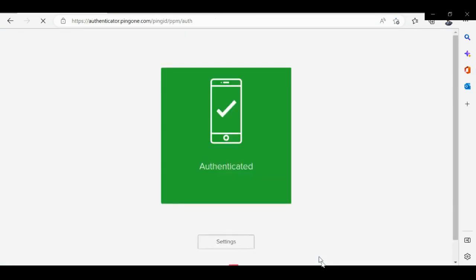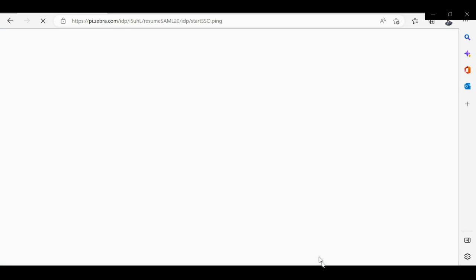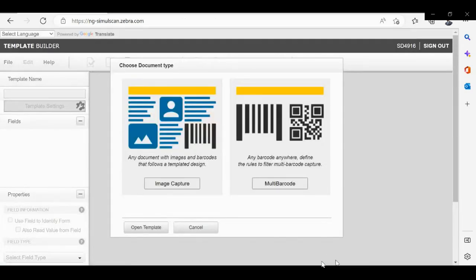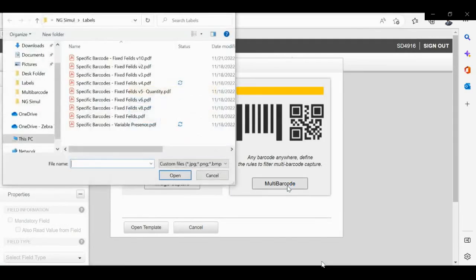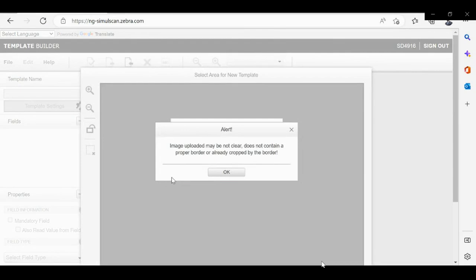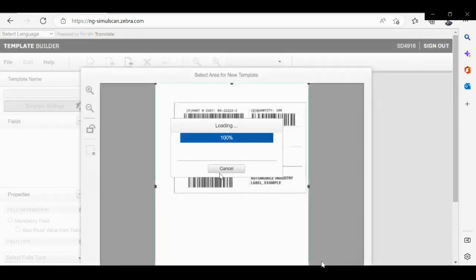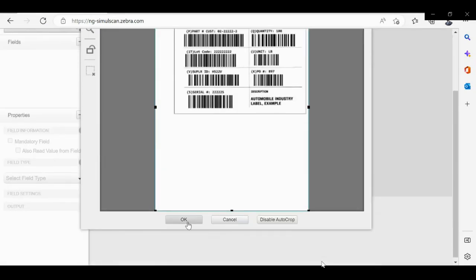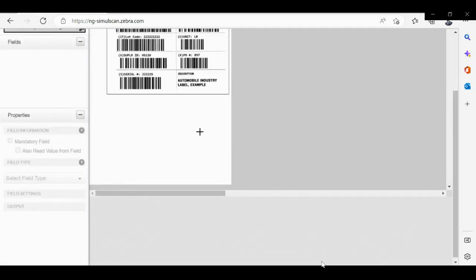Please select multi-barcode. Now please go ahead and select the label from where you want to extract the barcode. The portal will give you a preview of the label. Please validate.